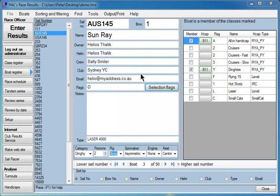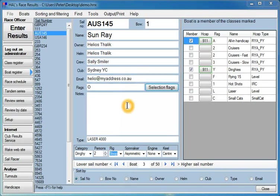It's got the email address at which the owner can be found, selection flags which we'll talk about later, any notes you want to write about the boat, and the type of boat. In this case it's Laser 4000.